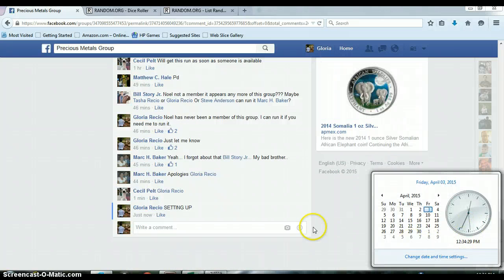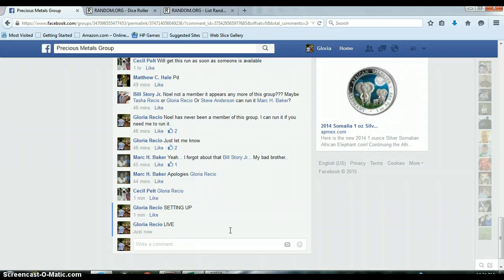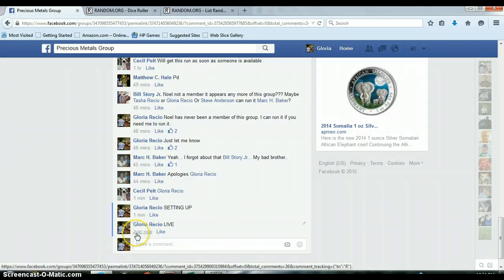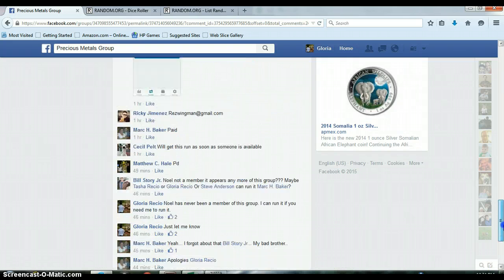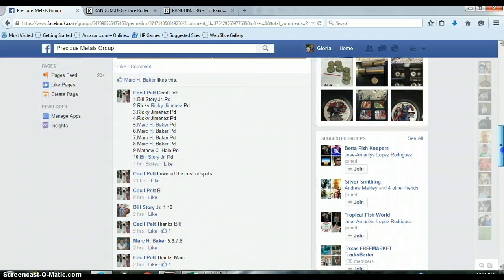12:34 PM timestamp with Facebook. Let's go back up to this list, 1 through 10. Bill on top, Bill on bottom.